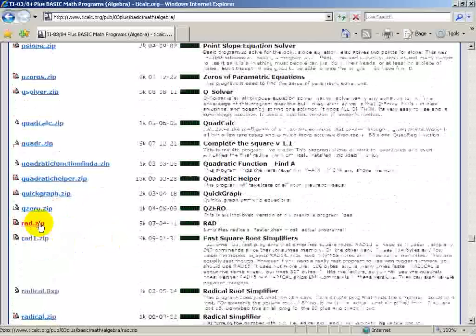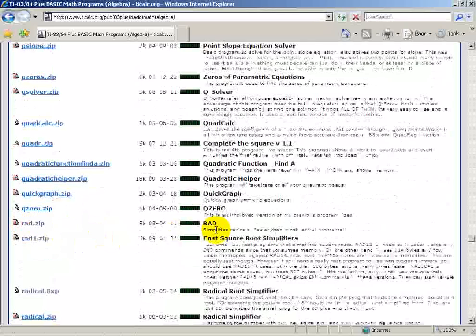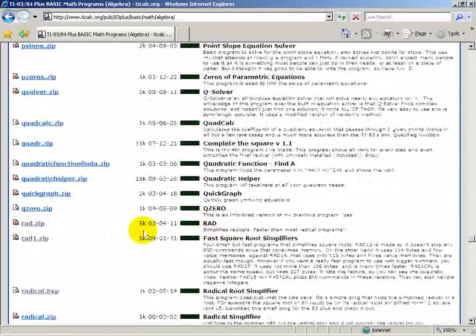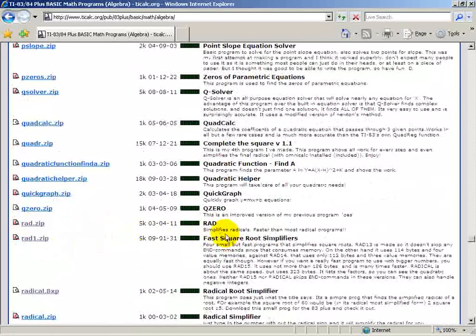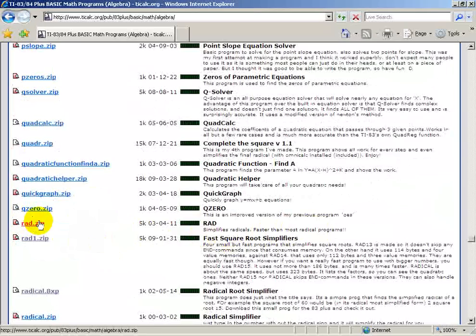This is rad.zip. Notice it gives you the name, a file size of 5K, and a description. This program should simplify radicals faster than most radical programs, so let's give it a try.